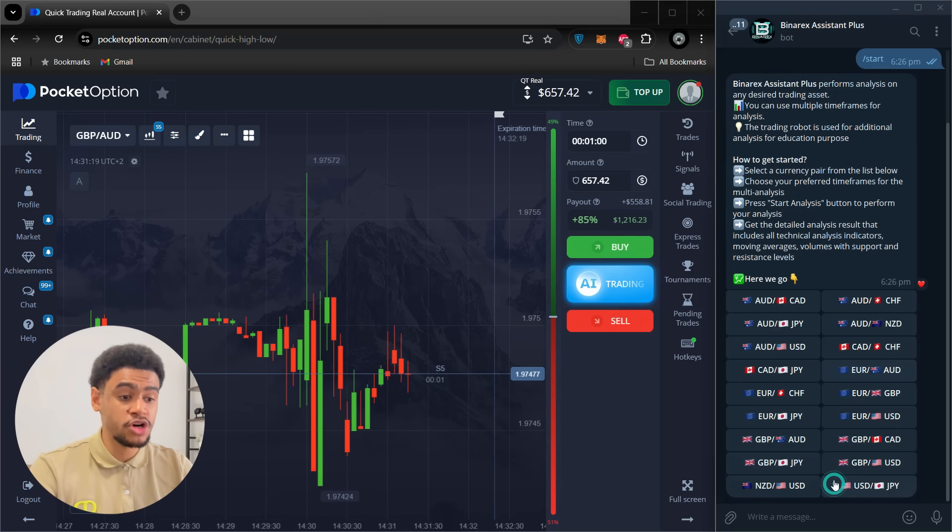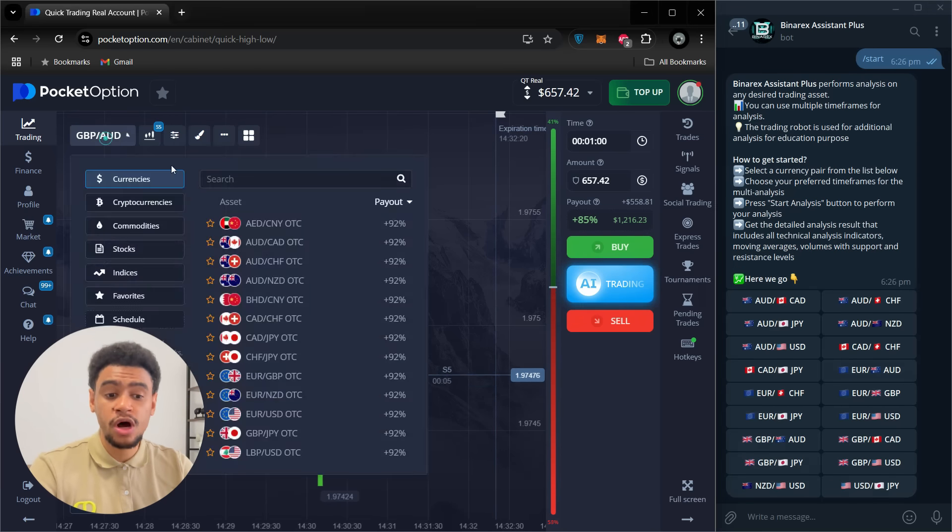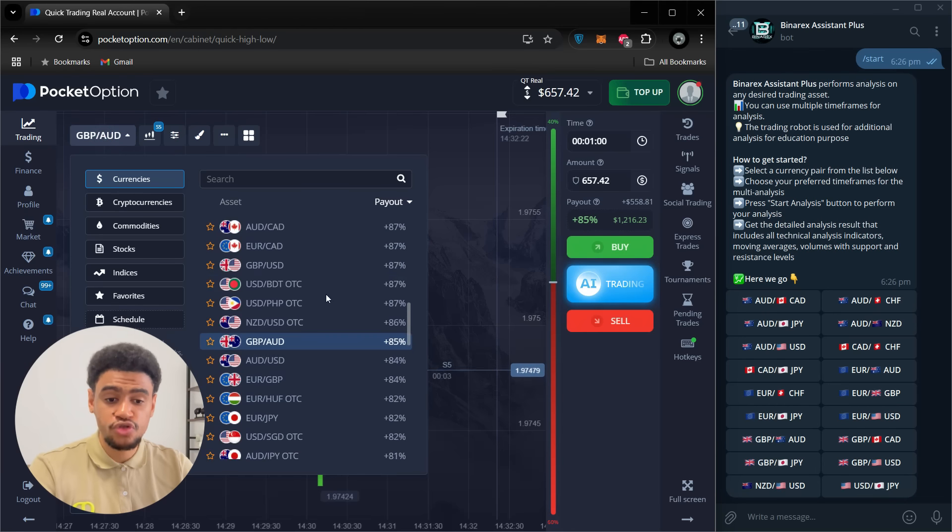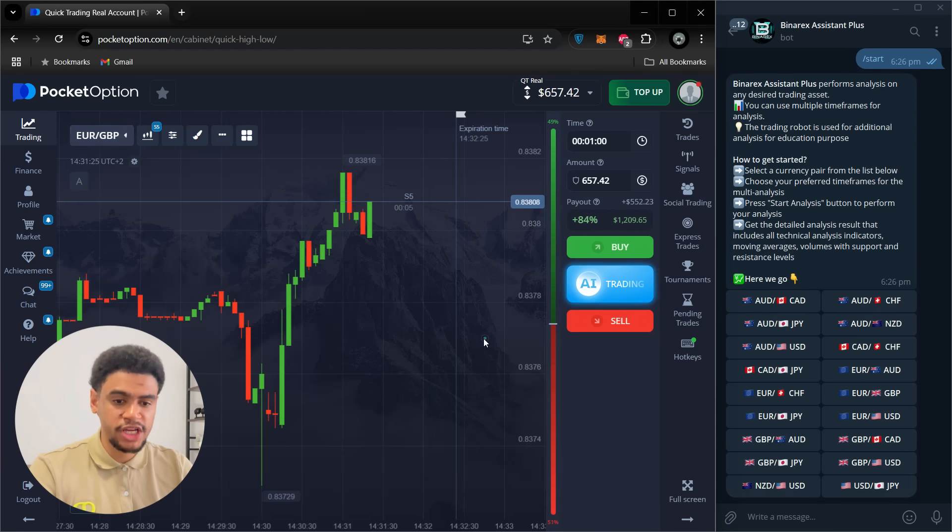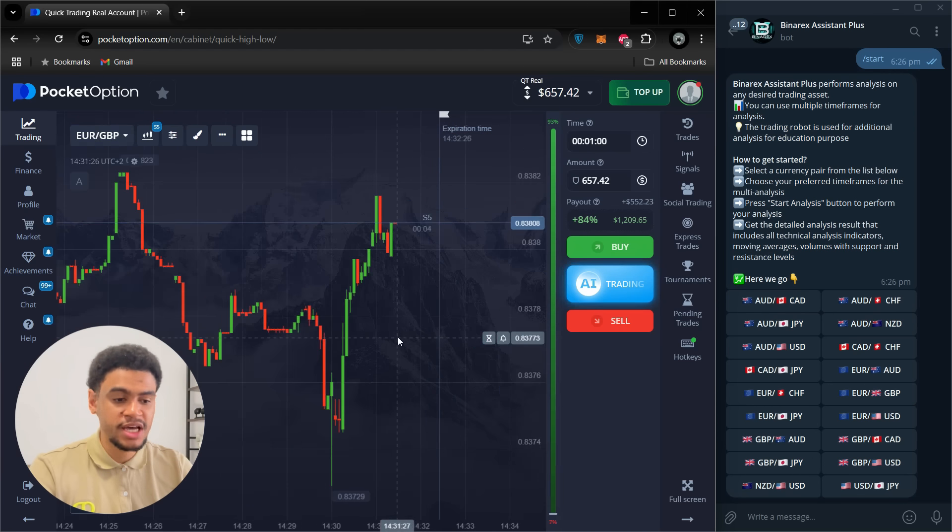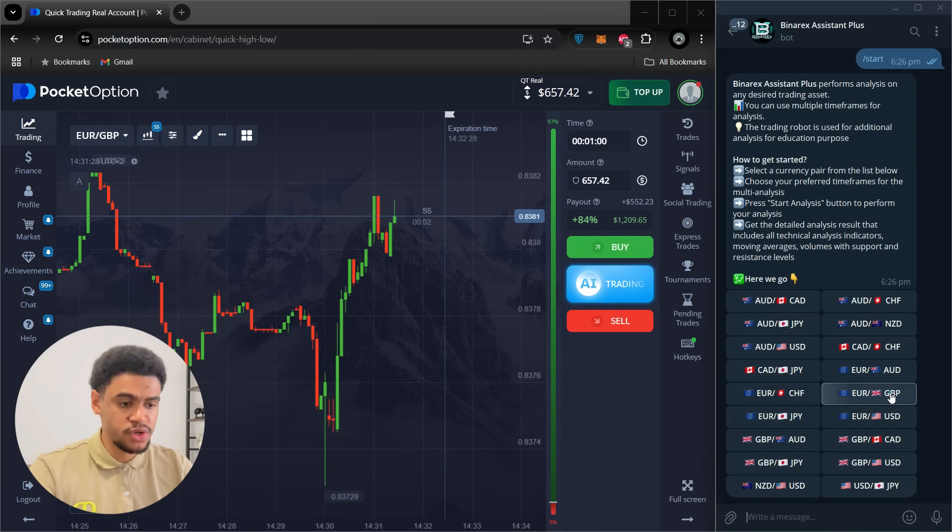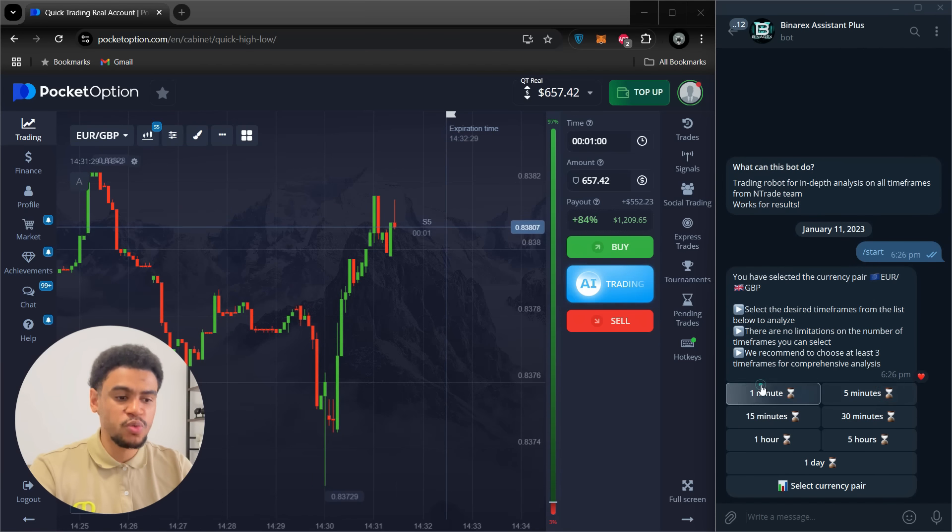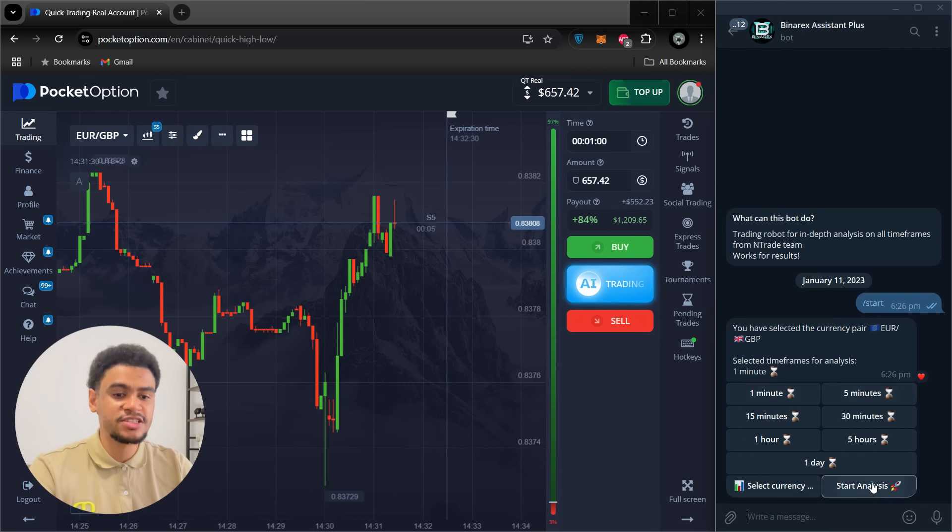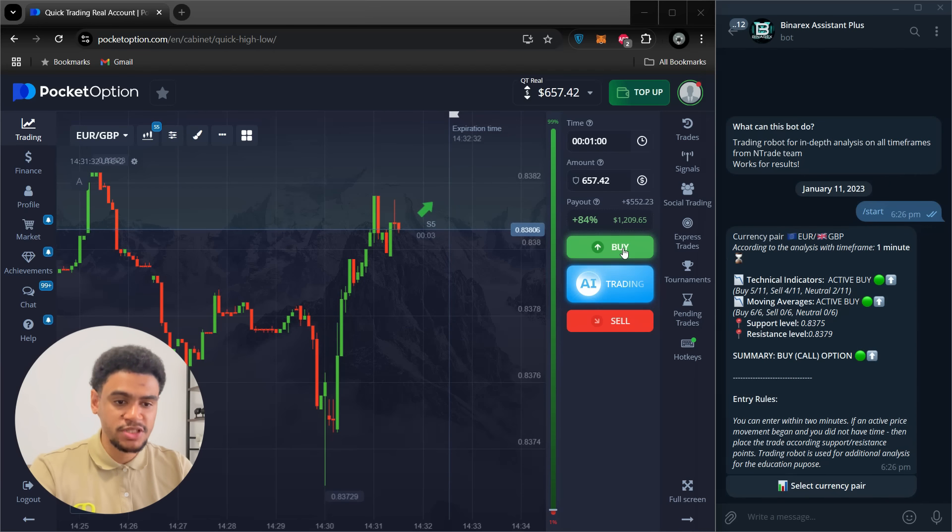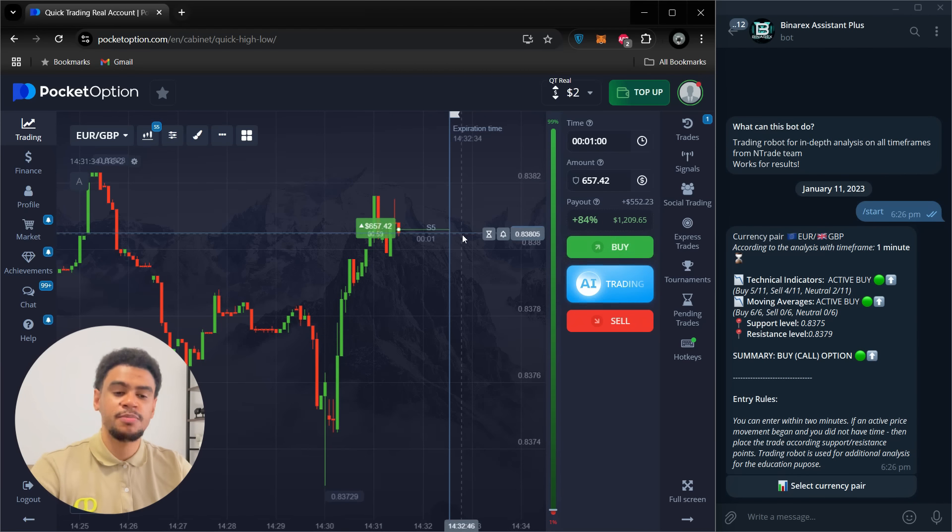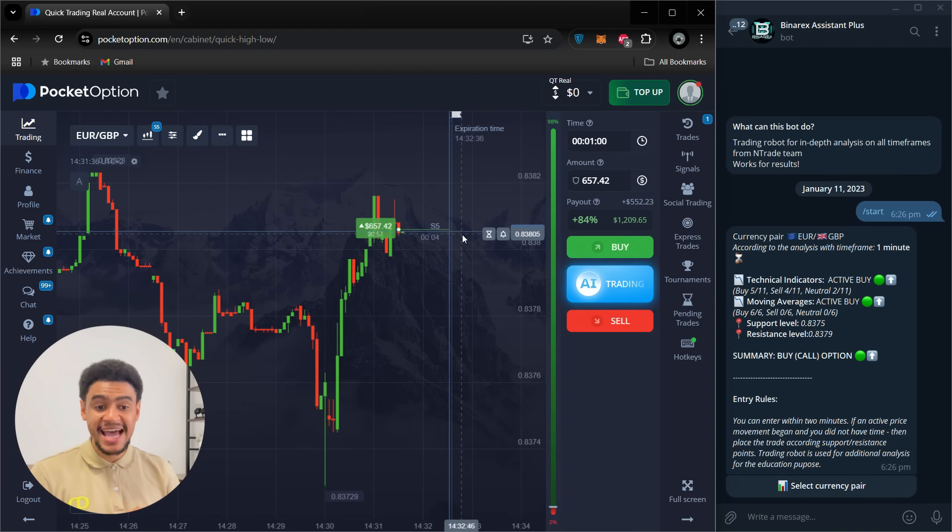So there we have it. $657. Let's do one more trade before we call this Euro Great Britain Pound. Let's go straight to it. Euro Great Britain Pound. One minute. Start analysis. We received the analysis by position. So I'll place a by position. Simple as that.